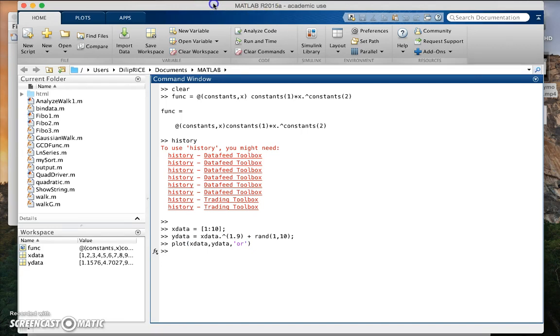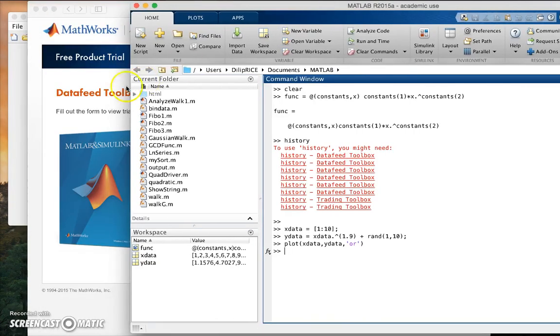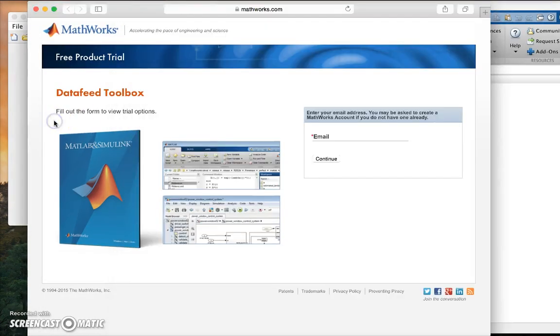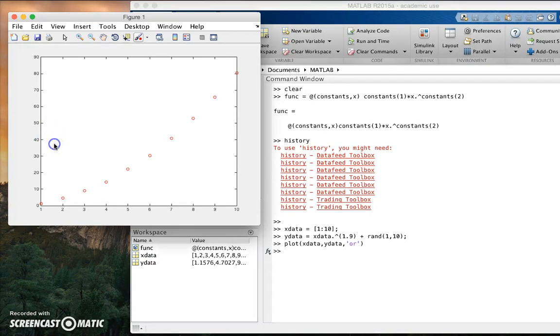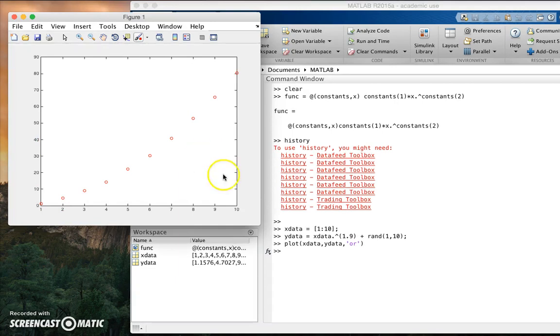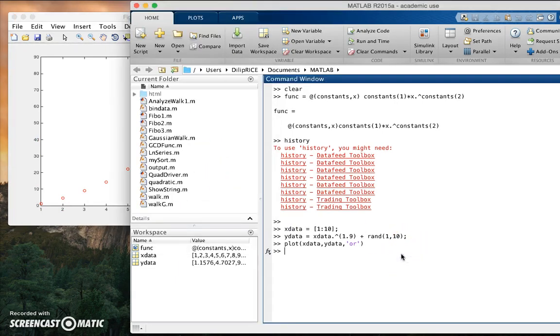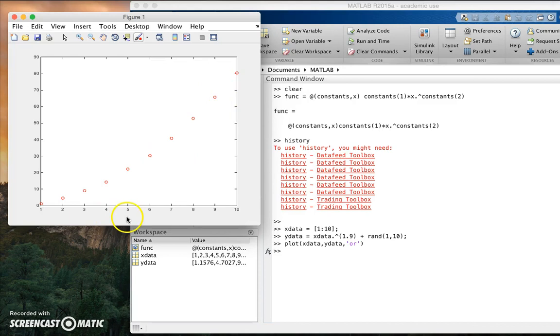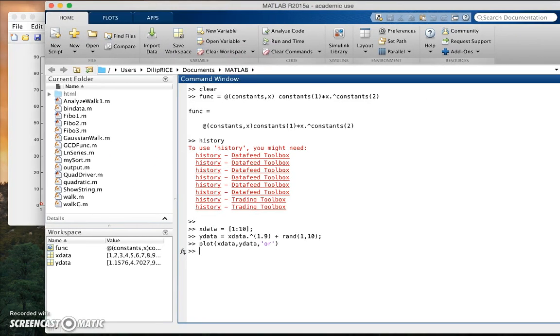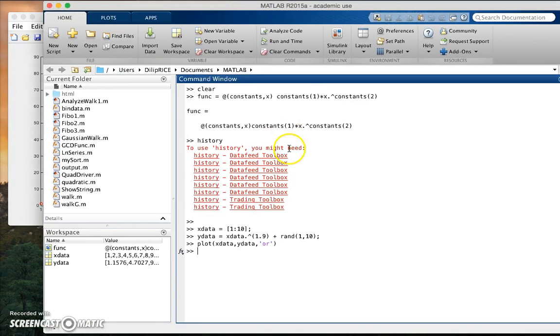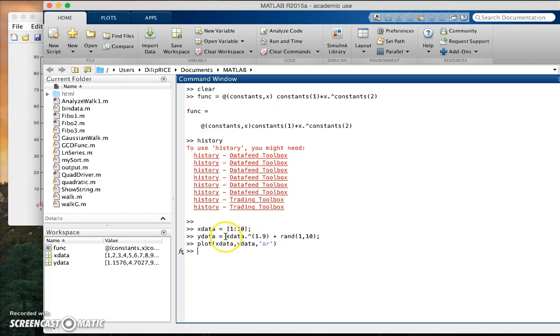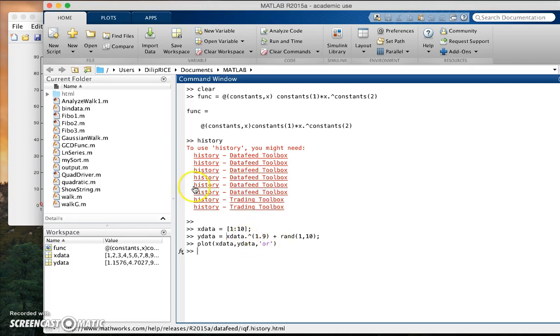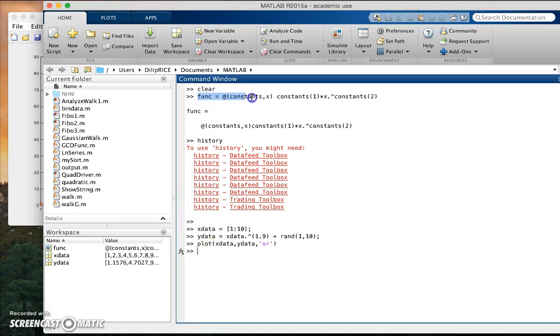As you can see it's some scattered value, some curve that you see here. Now what I'm going to do is I'm going to pretend that I don't know the constants. The constant here was one and an exponent of 1.9, but I'm going to fit this data set x data, y data to my function here.